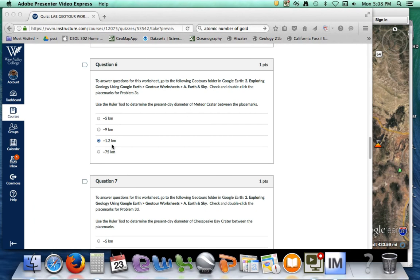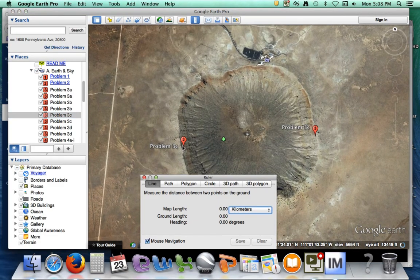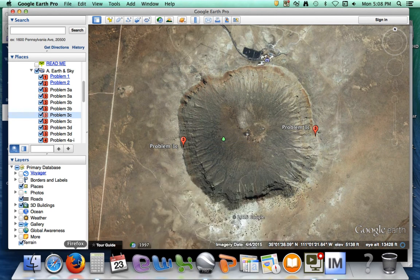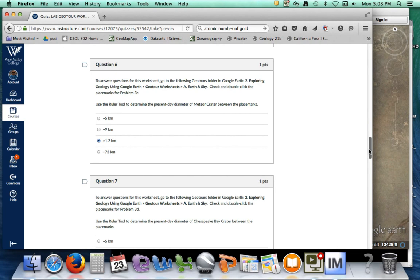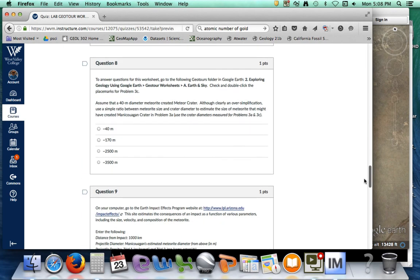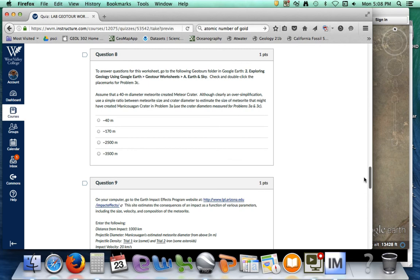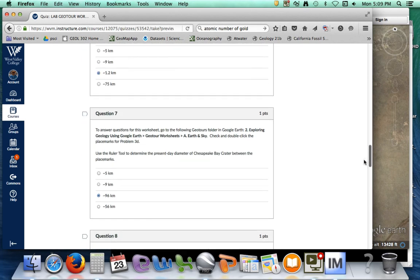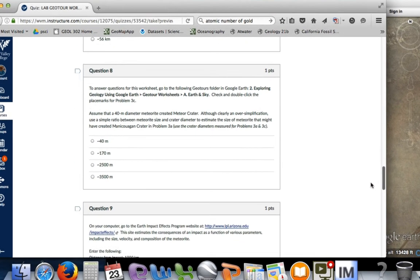At Meteor Crater in Northern Arizona, we're going to figure out the distance between the two placemarks. It's about 1.13 — the options given were 1.2. So Meteor Crater was 1.2 kilometers, whereas the Manicouagan crater was 75 kilometers.